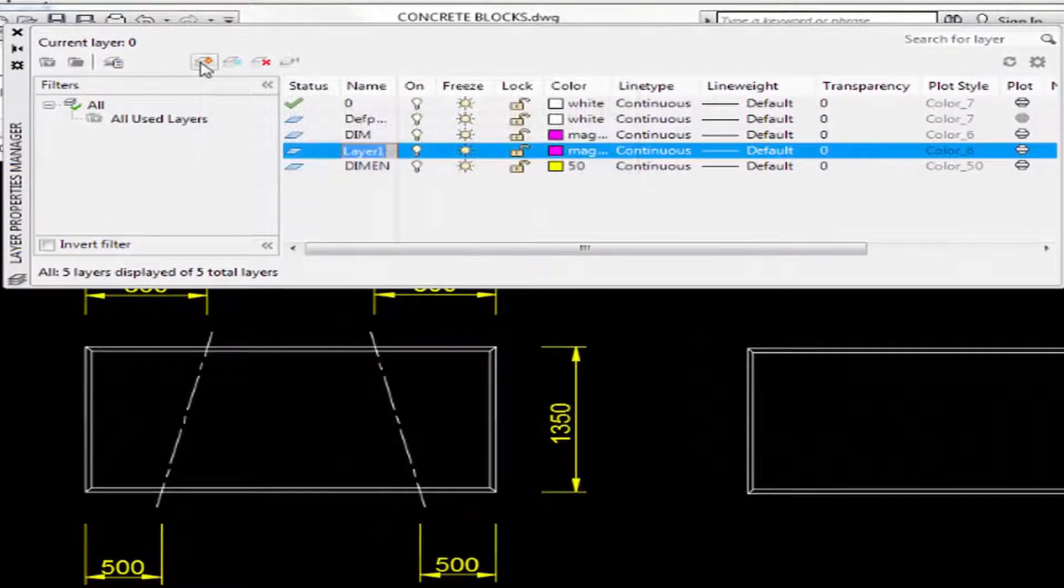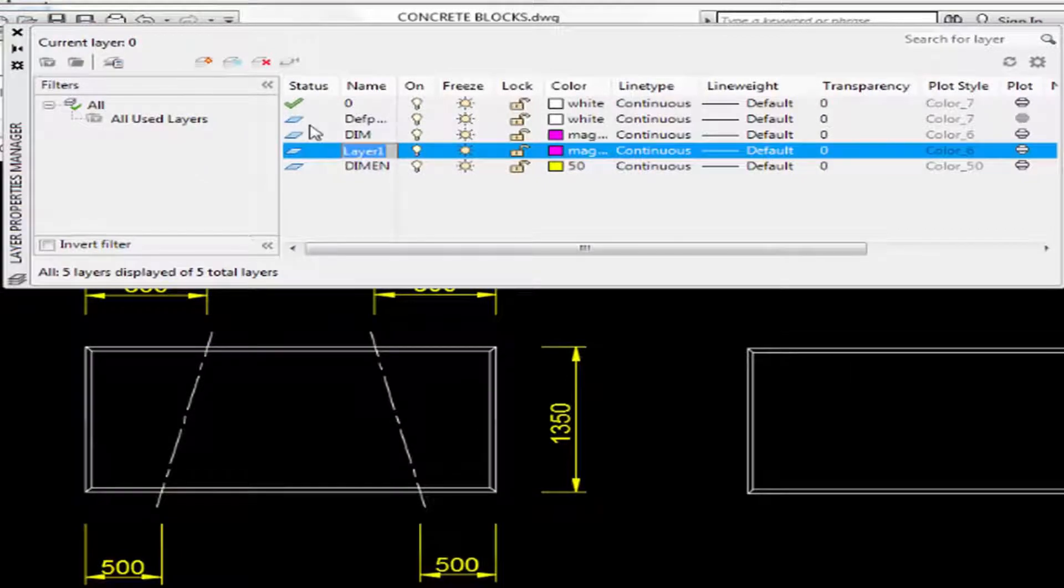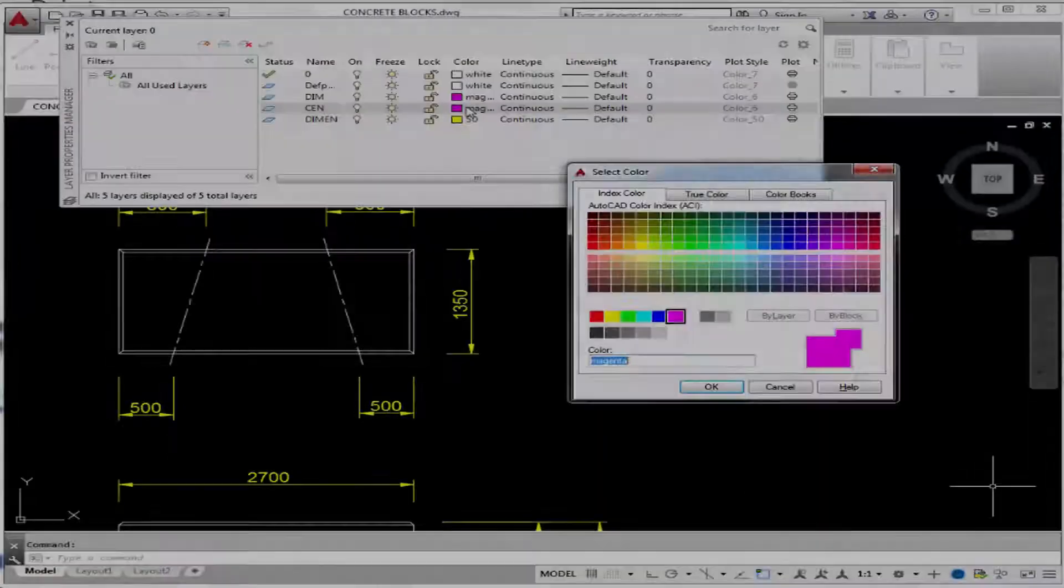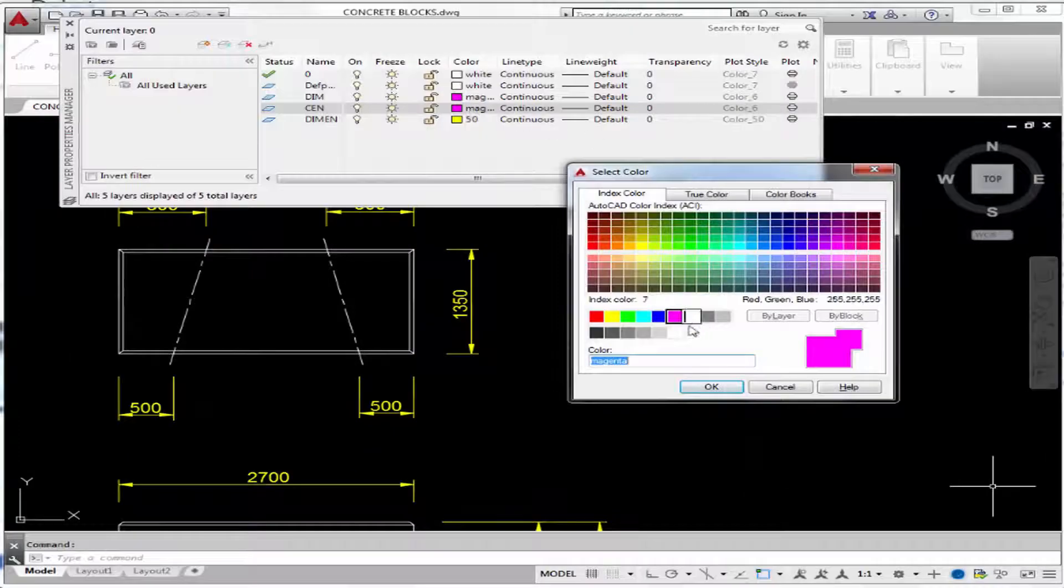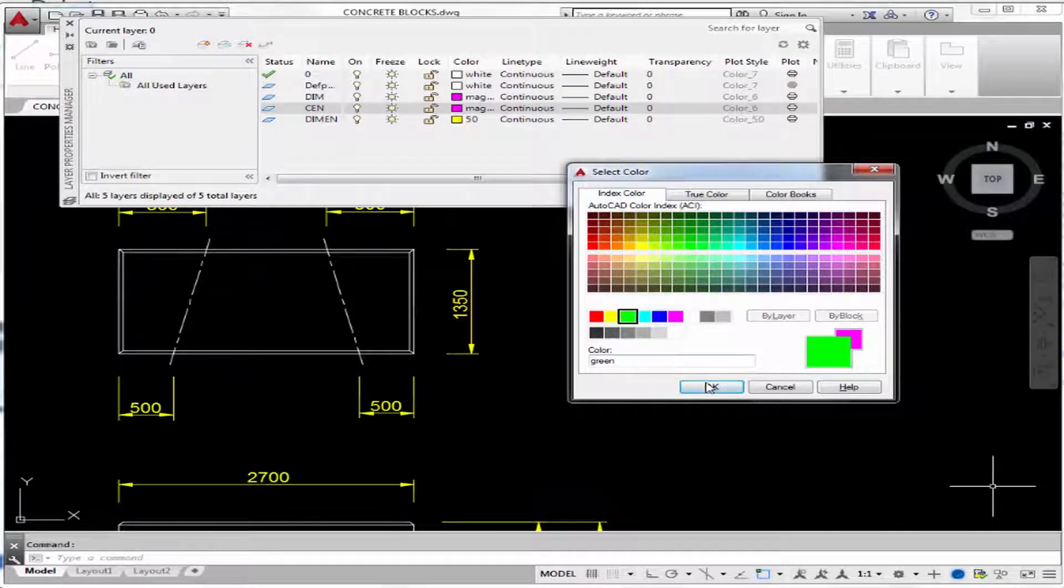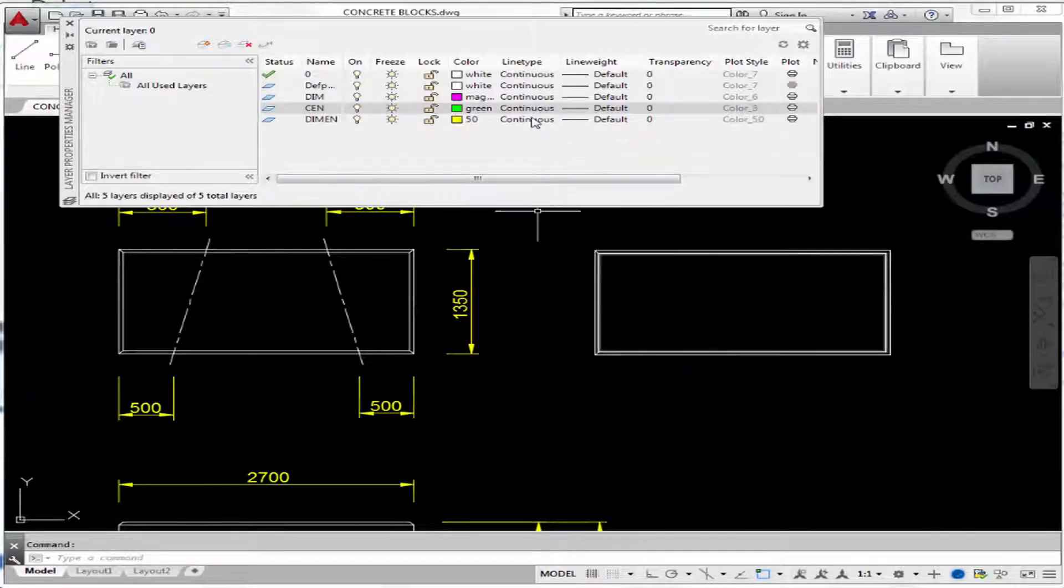Let's say we want to put in a CEN layer for the center lines. We could pick a different color like green. And of course...